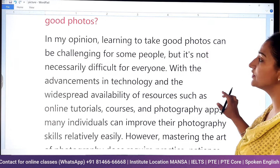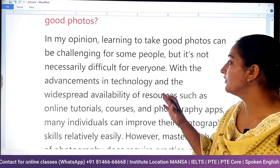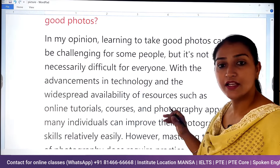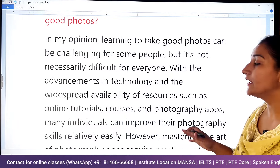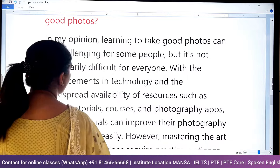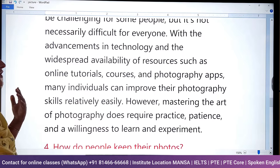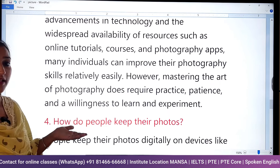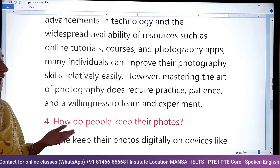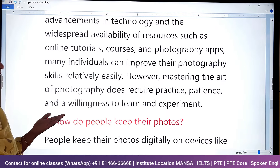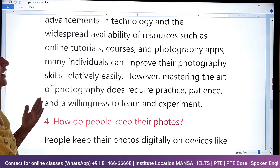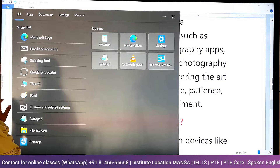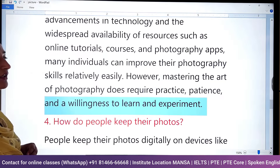In my opinion, learning to take good photos can be challenging for some people, but it is not necessarily difficult for everyone. With advancements in technology and the widespread availability of resources such as online tutorials, courses, and photography apps, many individuals can improve their photography skills relatively easily. However, mastering the art of photography does require practice, patience, and a willingness to learn and experiment.